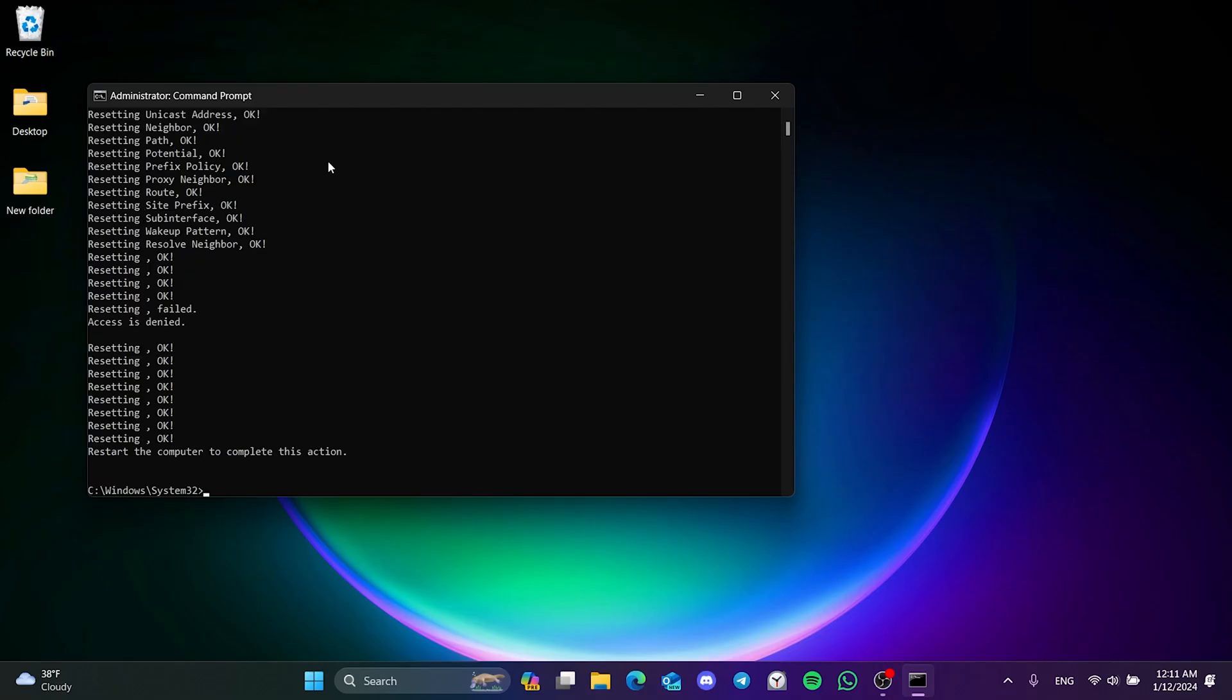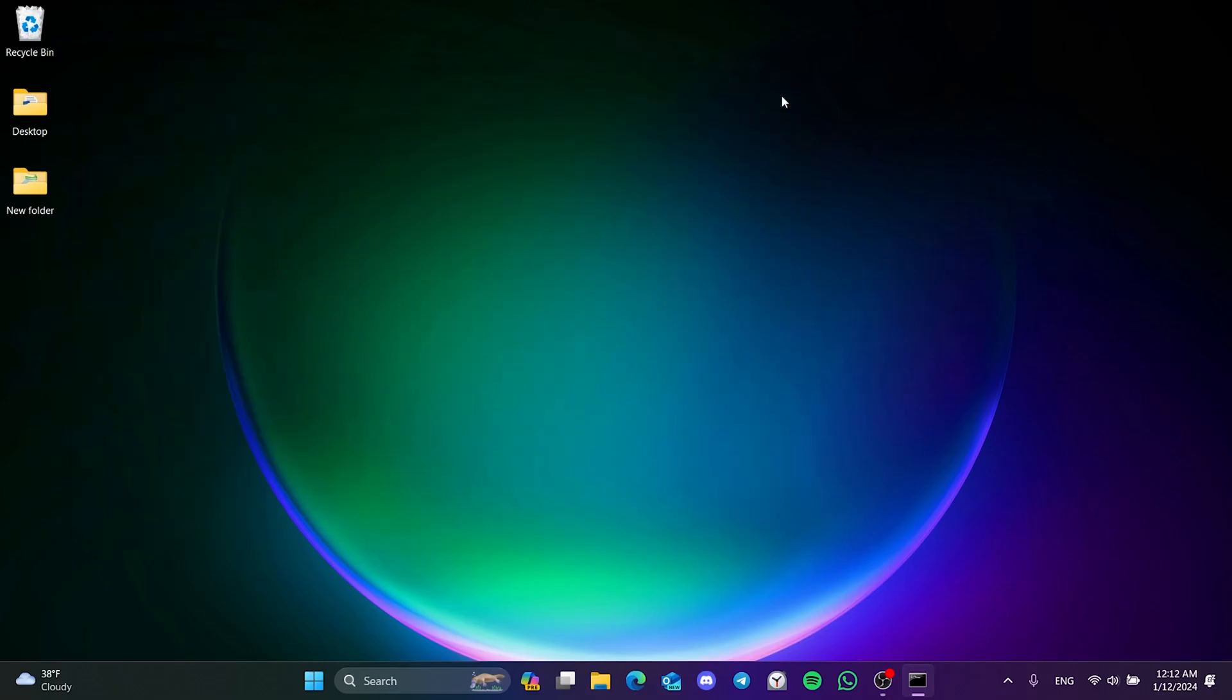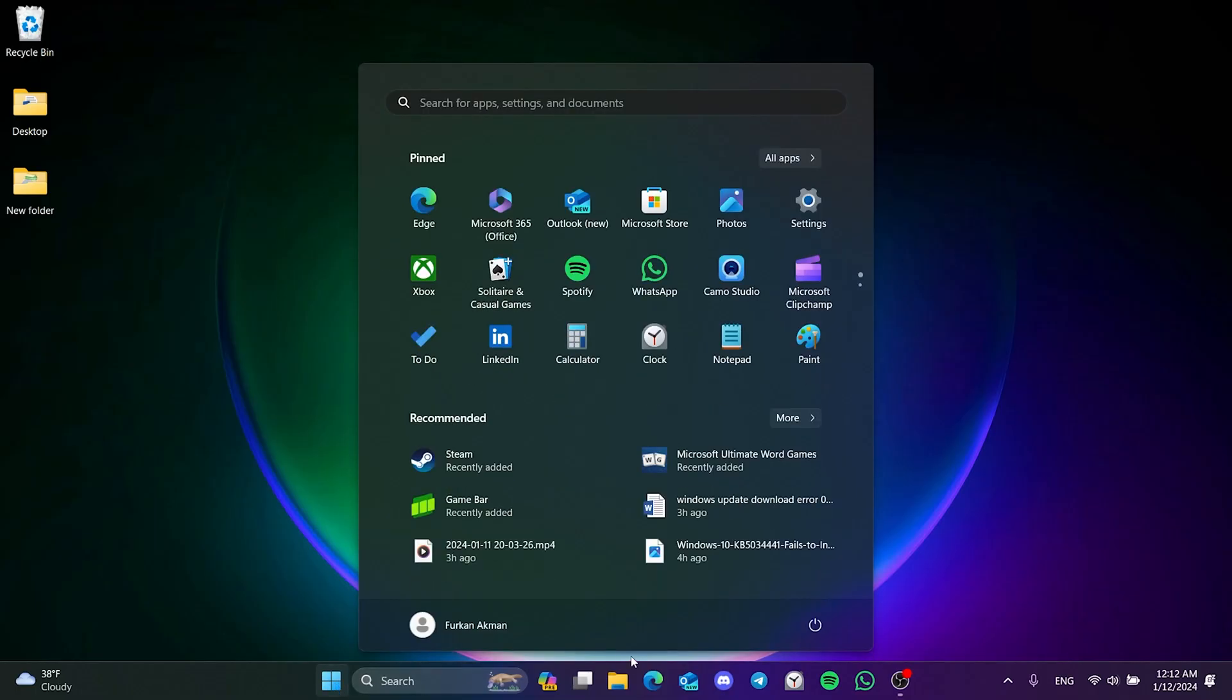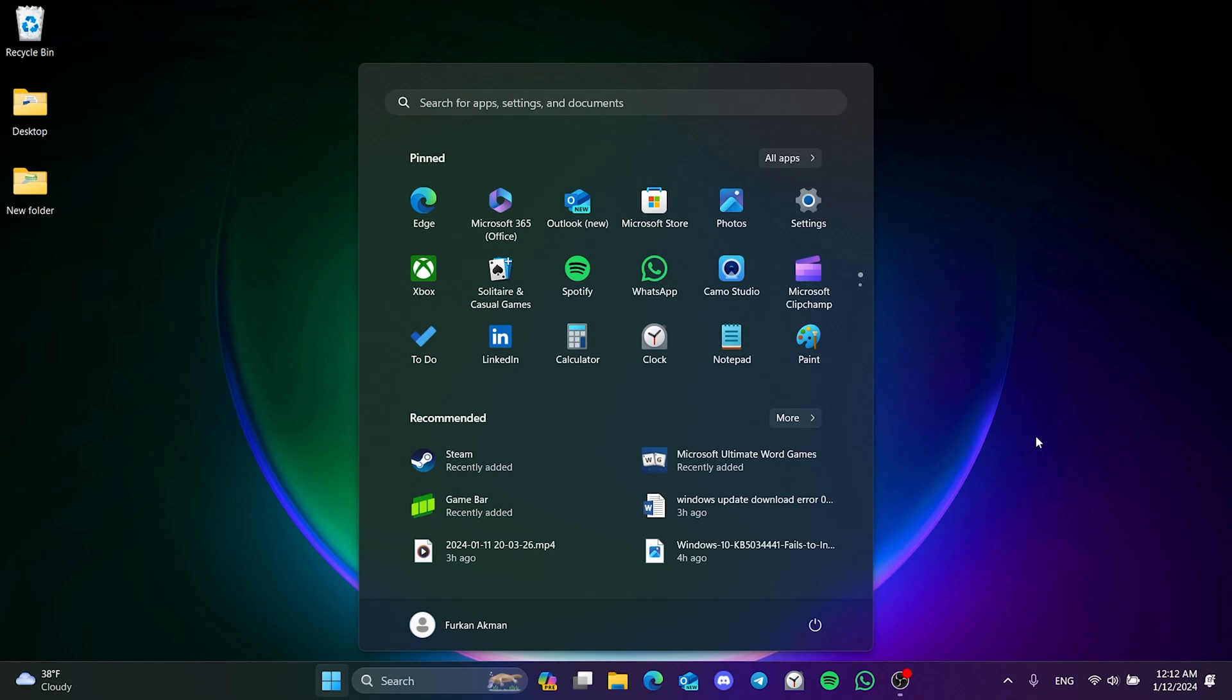After that, we type the third and last code and press enter. To finish this process, we need to restart our computer. After restarting your computer, you can check if the problem is solved or not.